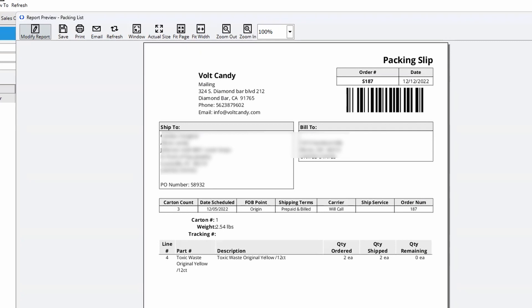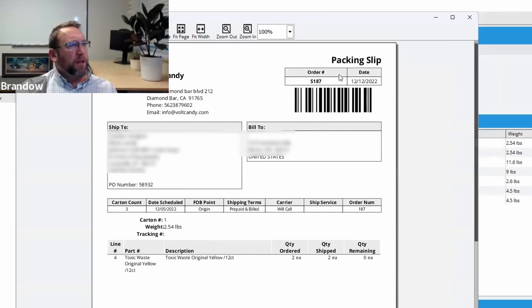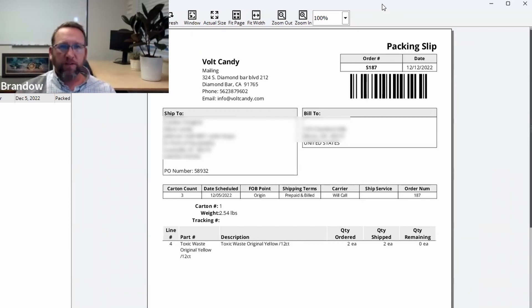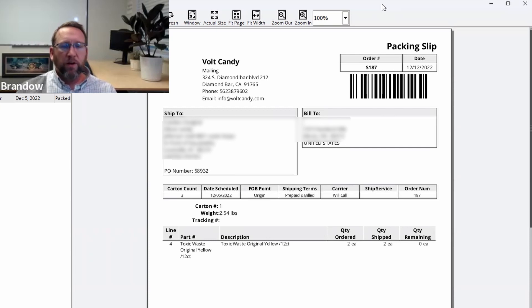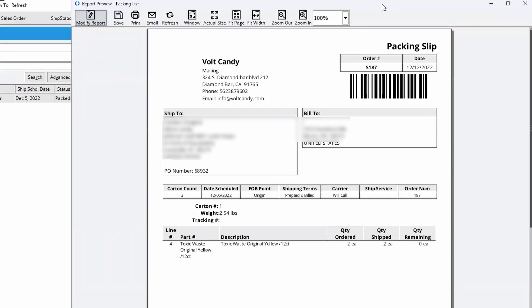But it was just very weird that the fact that it added an S to it shouldn't add an S to it. Well, it adds an S because in Fishbowl, you can ship a transfer order, which starts with a T. You can also in rare situations return goods to a vendor, which is a purchase order return.